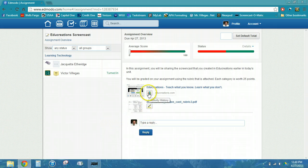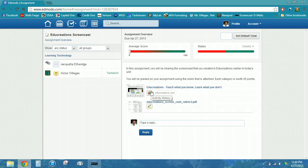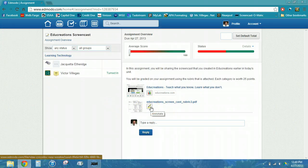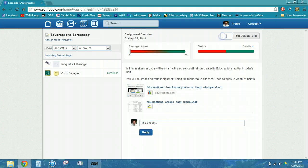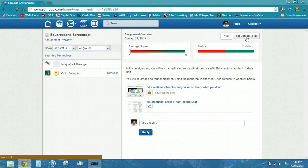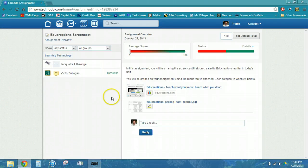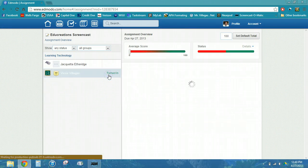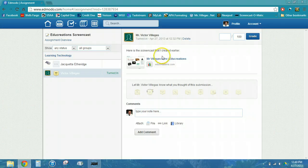I can also look at the assignment history and the activity history on here, and I can see the rubric that students have access to. Here I can set a default total score, so every student will be graded on a default total score of 100. Once I'm ready to start grading, I can click on the students that have turned it in and see what they have submitted.